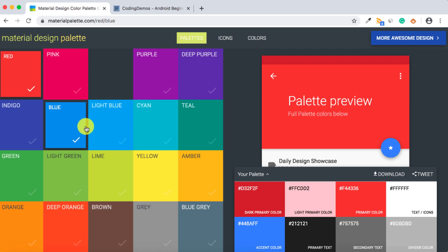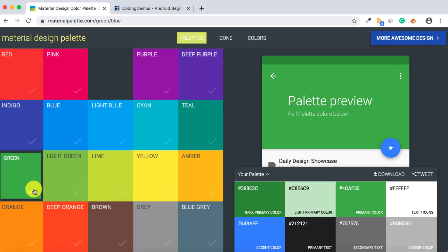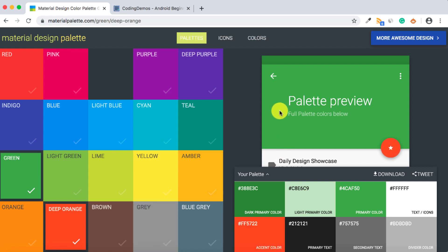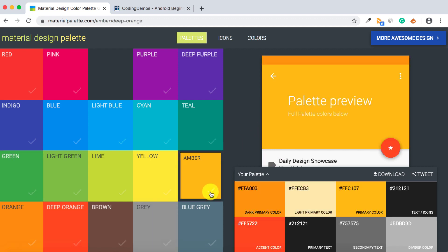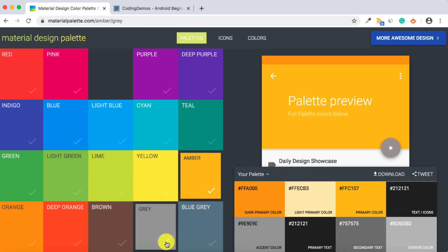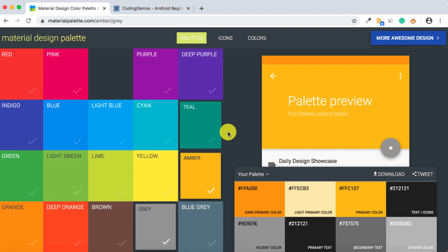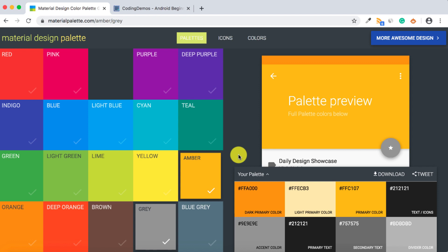You can choose other colors if you want. Let's say you want to go with green and deep orange for the accent, or amber and grey. You can play around with these colors, choose the one that feels nice for your app, and then copy them.